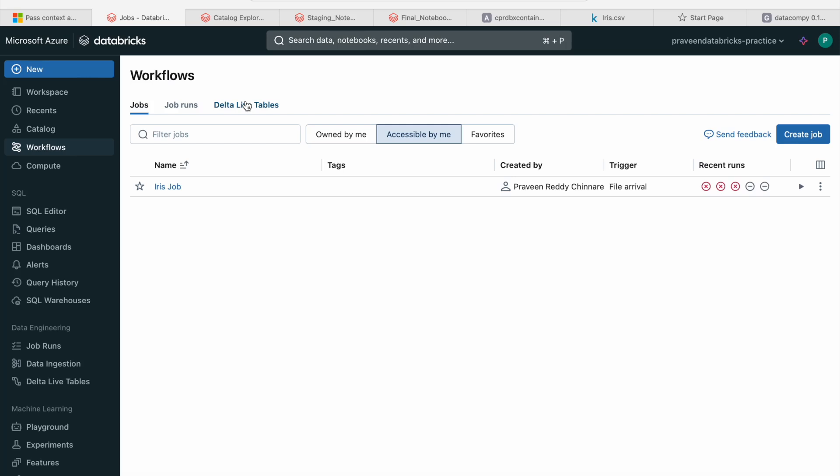Welcome to another video. Today I would like to discuss about workflows and jobs in Databricks. I have already made a video on Delta Live Tables. Today I would like to discuss about jobs inside the workflows in Databricks — how to create jobs, how to create tasks, what kind of tasks we can create, how to create a hierarchy between the tasks, and everything.